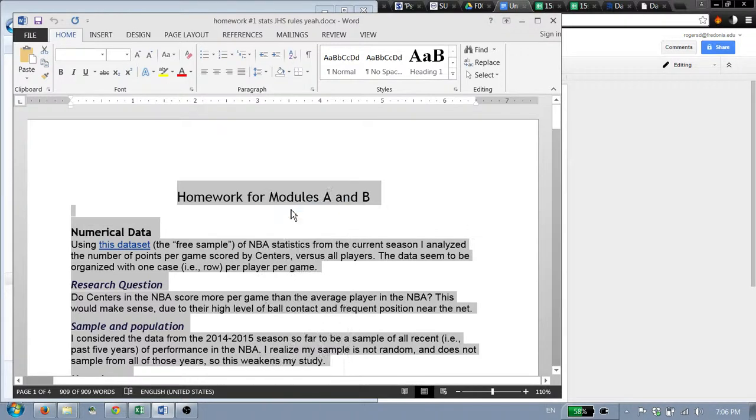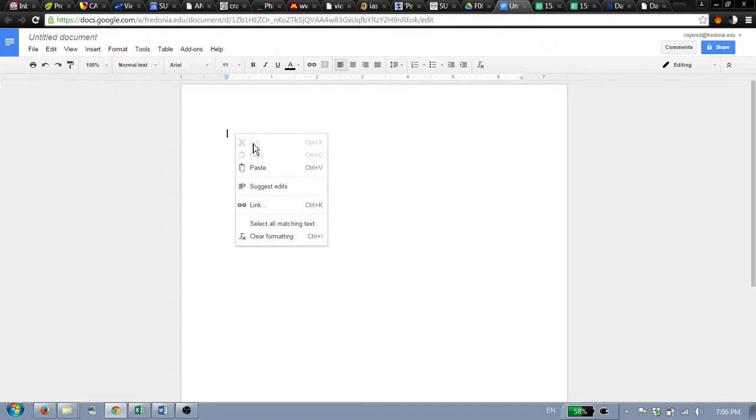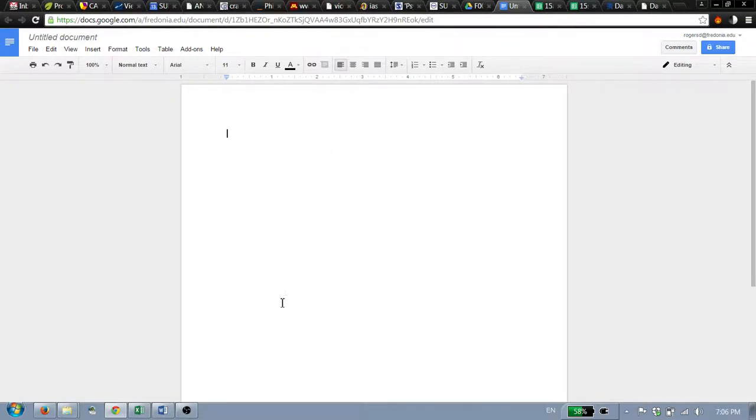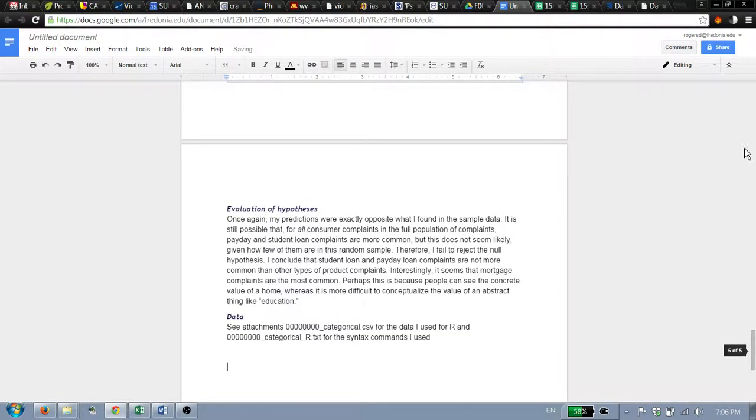I'm going to copy this. Go back here to my Google document that I created, click in it, paste. I could just do control V easier. Wait a few seconds, see what happens.